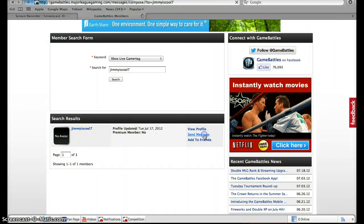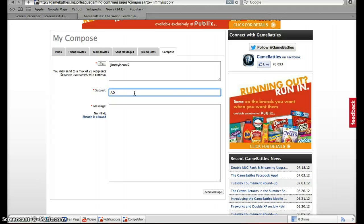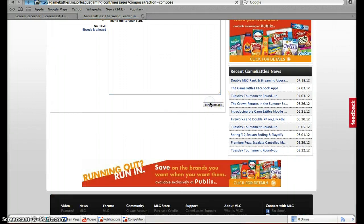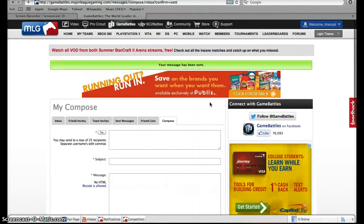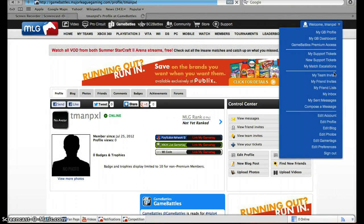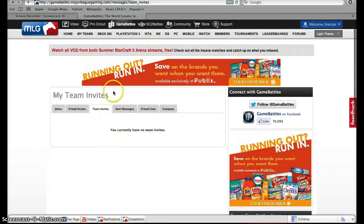Press 'Send Message', say 'Add' and then say 'Invite me to your clan', then press send. And there you go — as soon as I see you I will send you an invitation which will appear here on my team invites and we'll give you an opportunity to join our team. Thank you and I hope this helped.